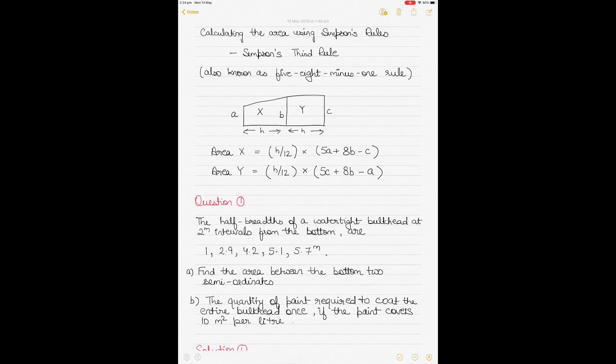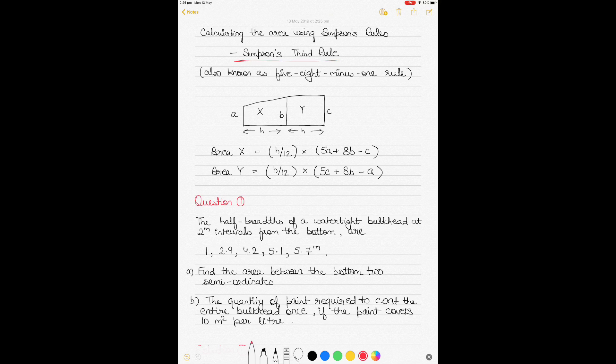This is a short video on using Simpson's Third Rule to calculate the area of enclosed space by a straight line and a curve. Previously I have made videos on Simpson's Rule Number One and Rule Two — I hope you've watched those. In the description section below I'll give you a link to all the previously made videos in the topic of ship stability.